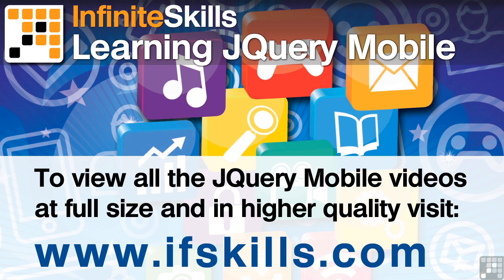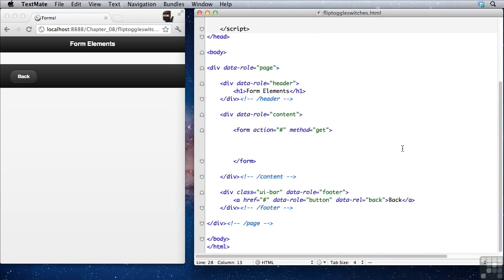This video is just a short extract from the entire course. If you wish to see all of the videos from this series at higher quality and in far larger screen size, head over to ifskills.com.